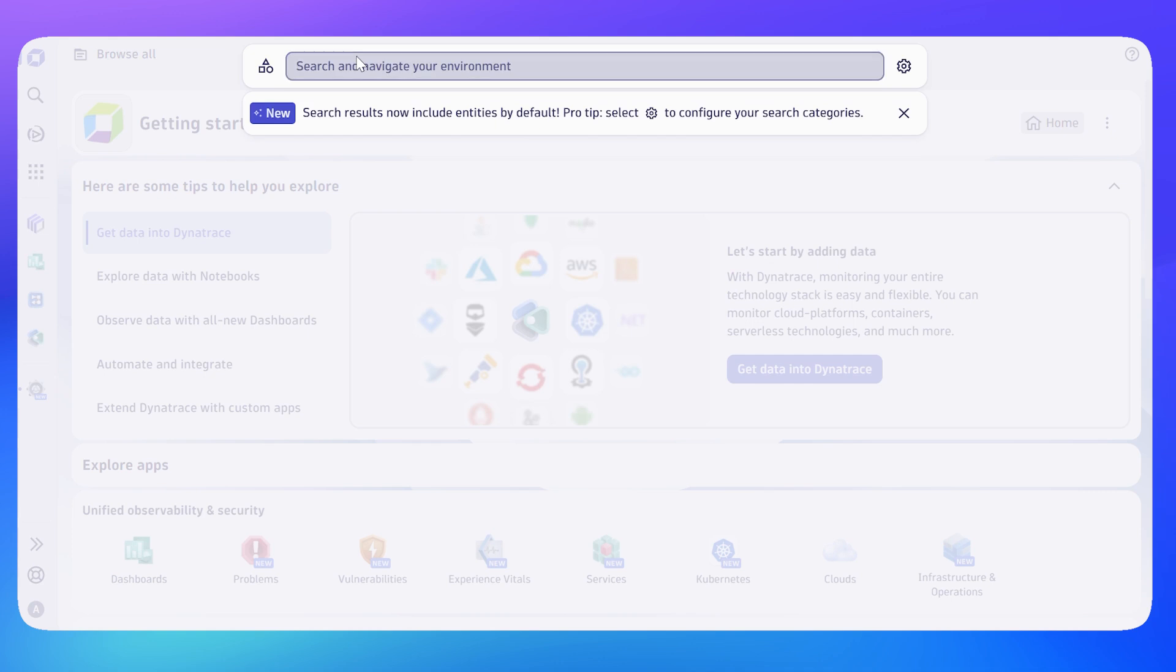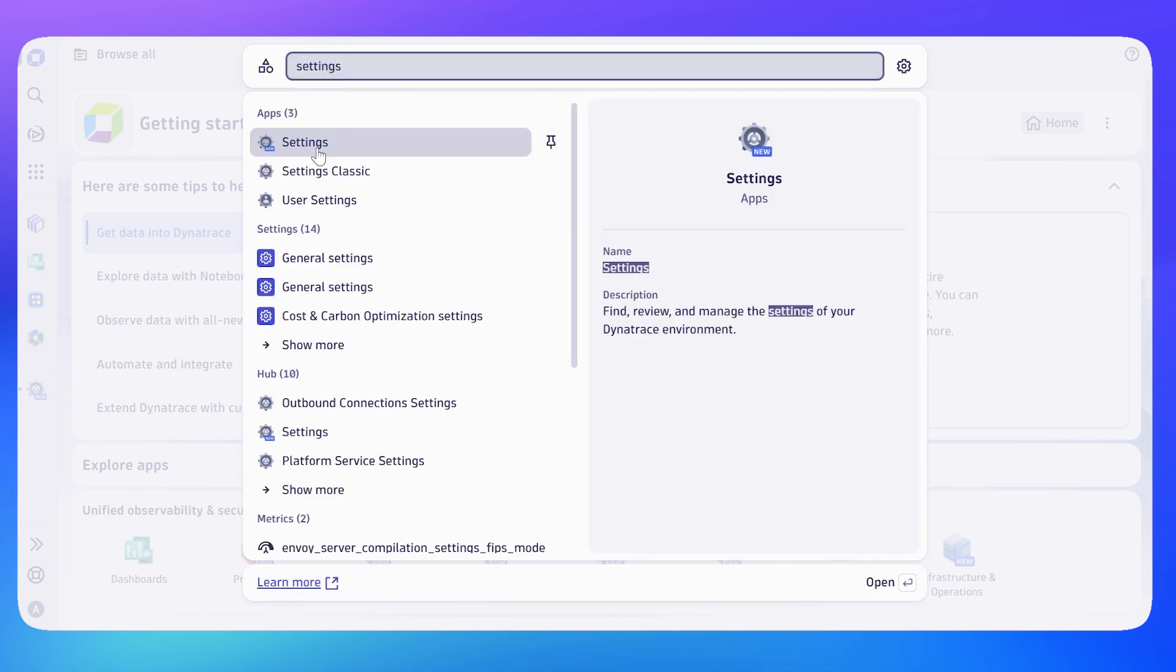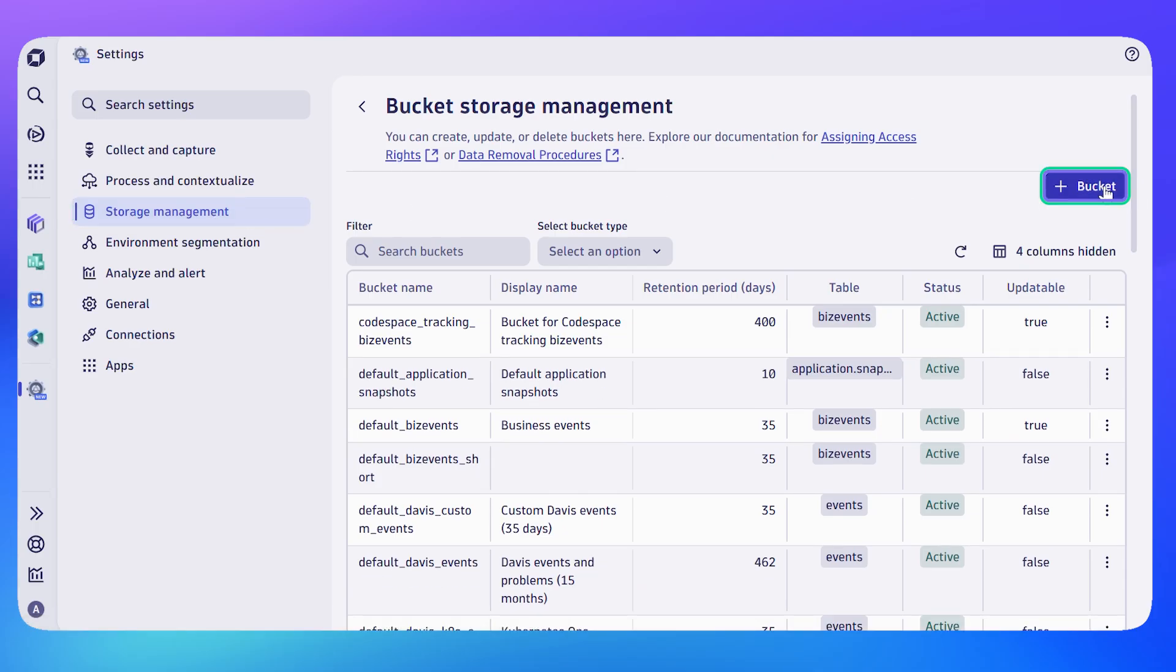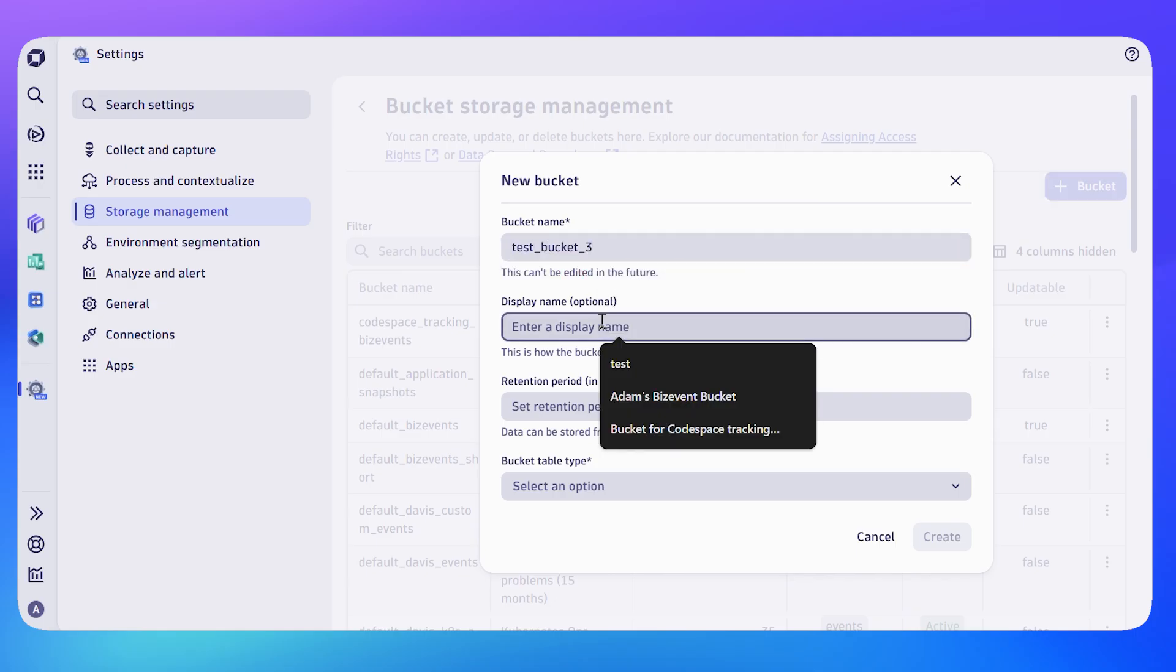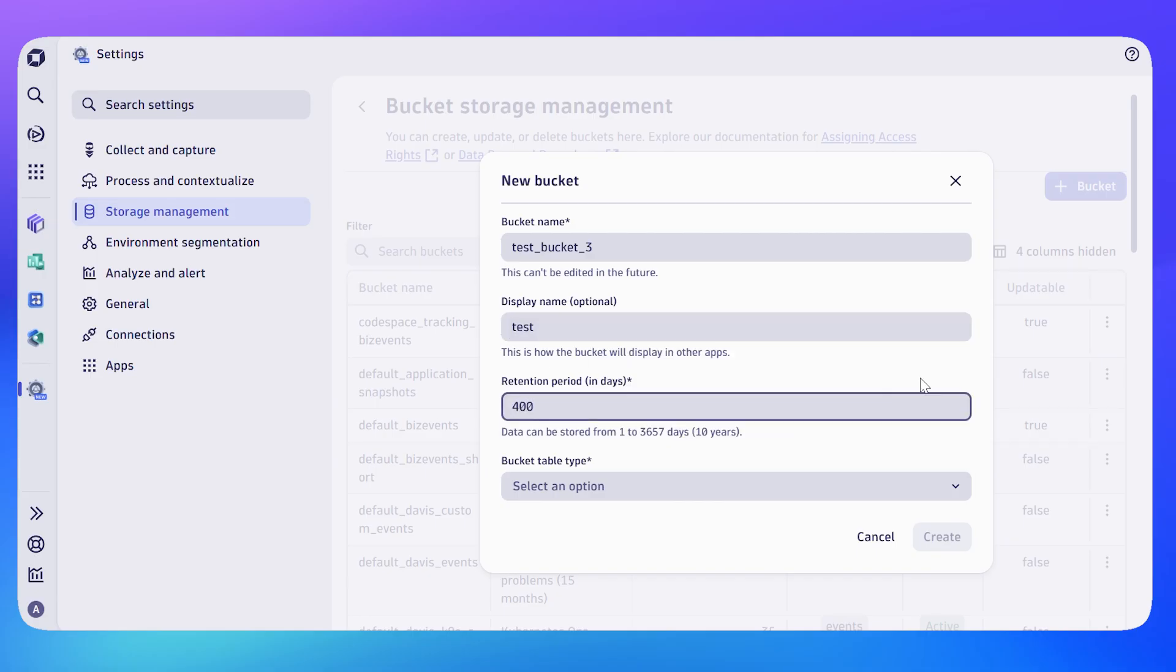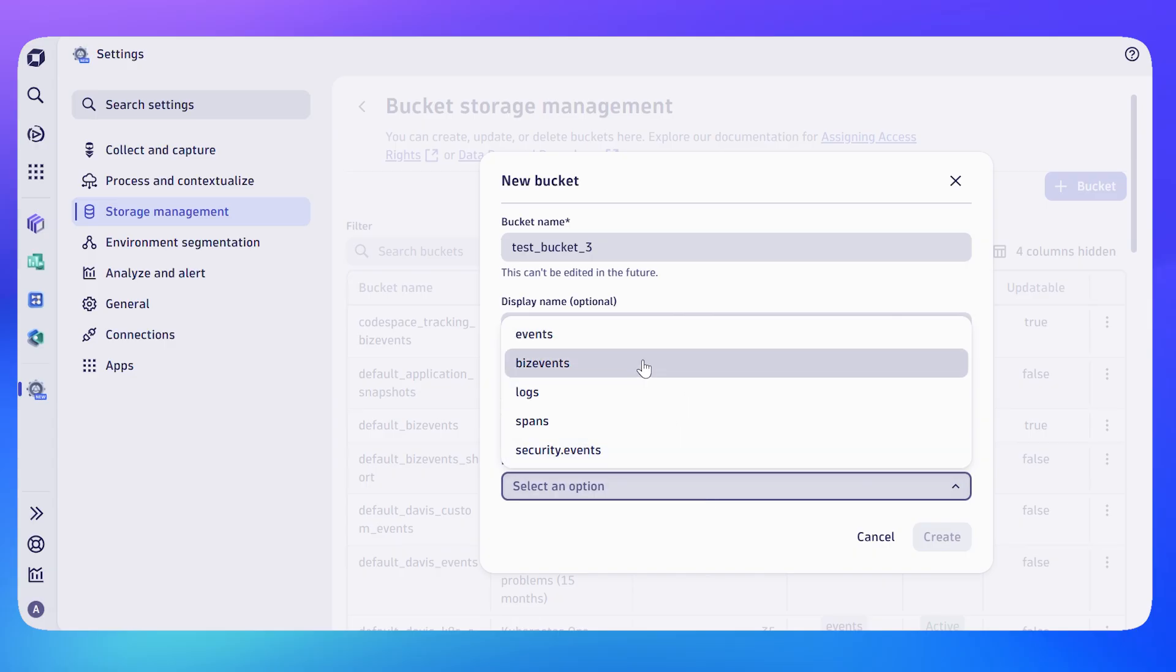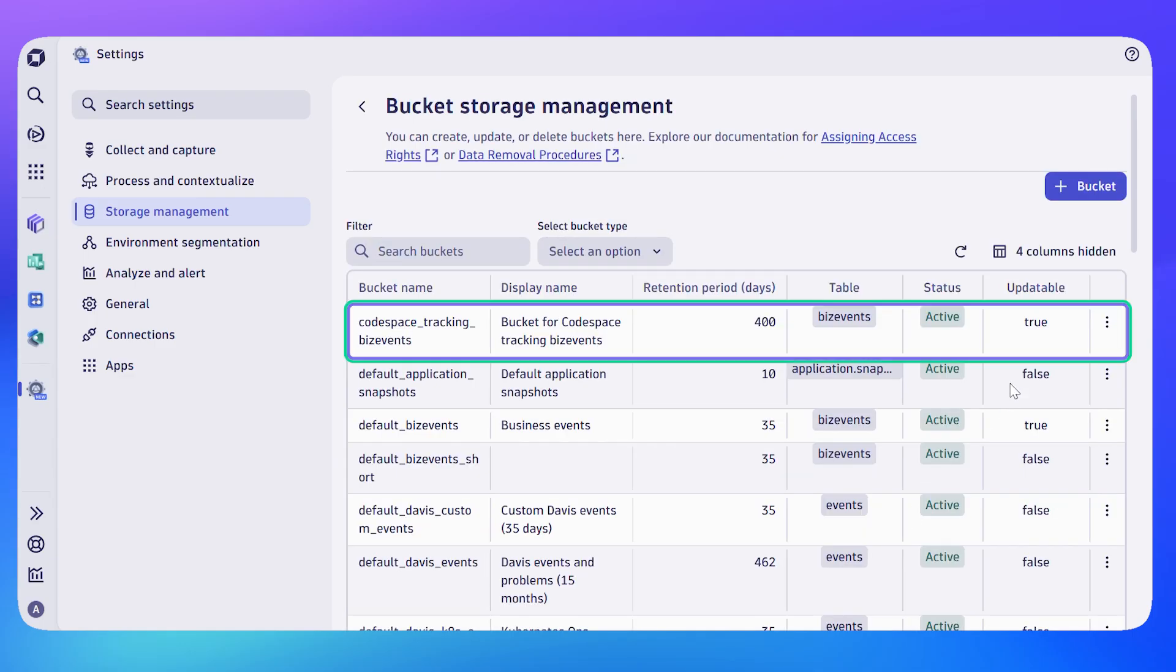In settings we need to create a new bucket, so go to Storage Management and then create your new bucket. Give it a name and a display name, and crucially a retention period in days, and then finally select the type of data that you're going to store in this bucket. I'm going to choose biz events. I've already got a bucket so I'll cancel out of that dialogue. You can see I've got a bucket there called Code Space Tracking Biz Events, and I'm going to store anything that goes in that bucket for 400 days.